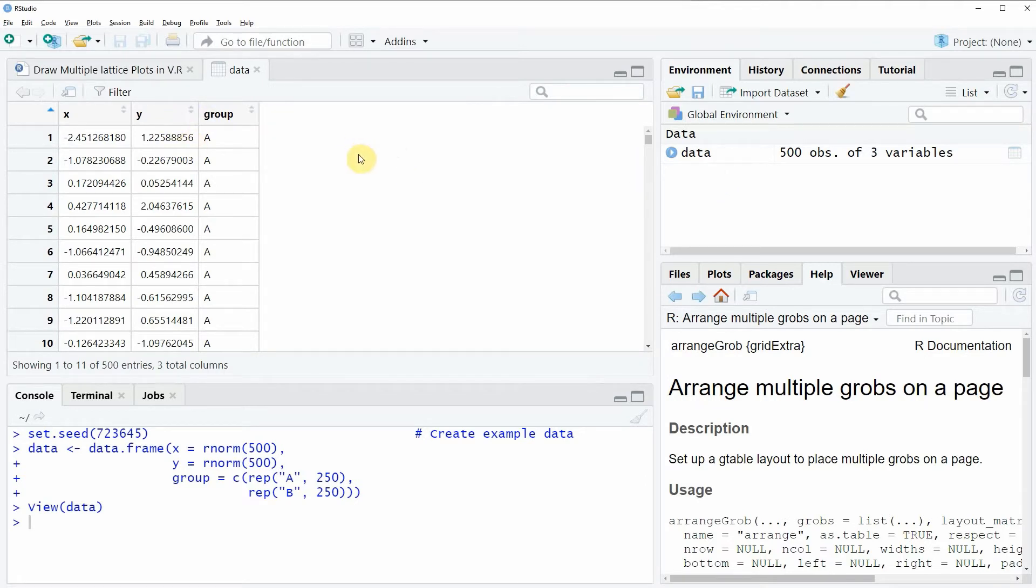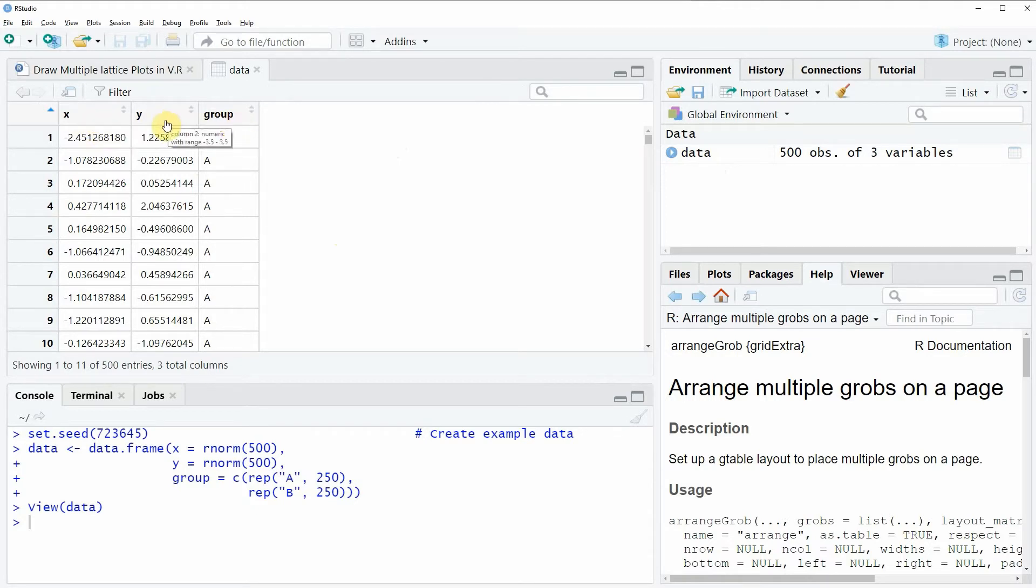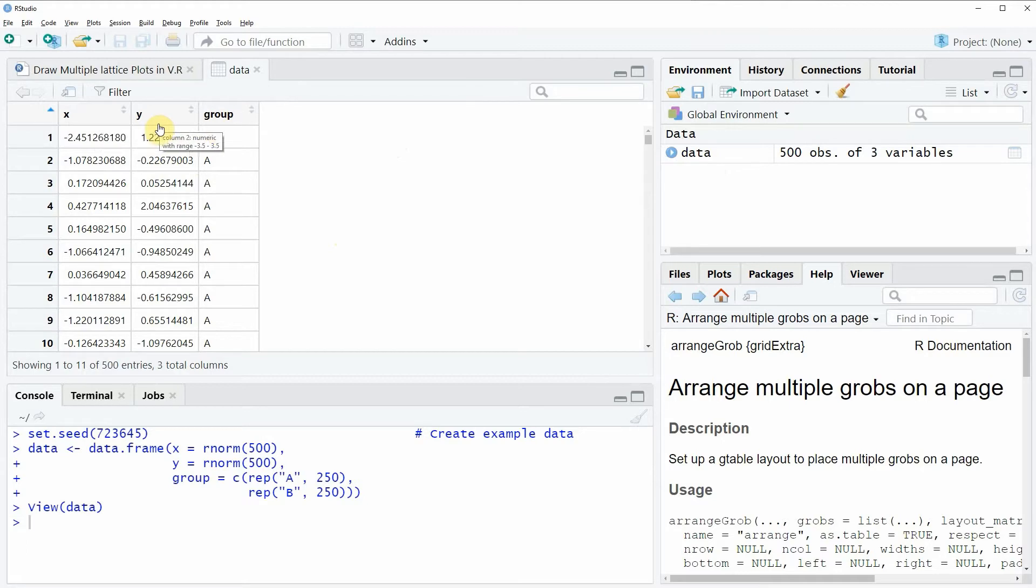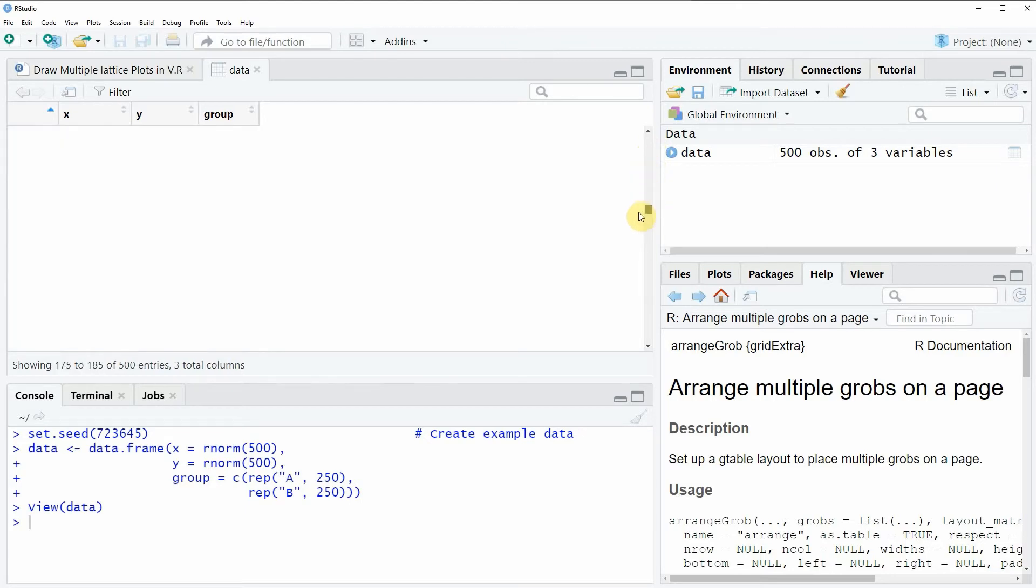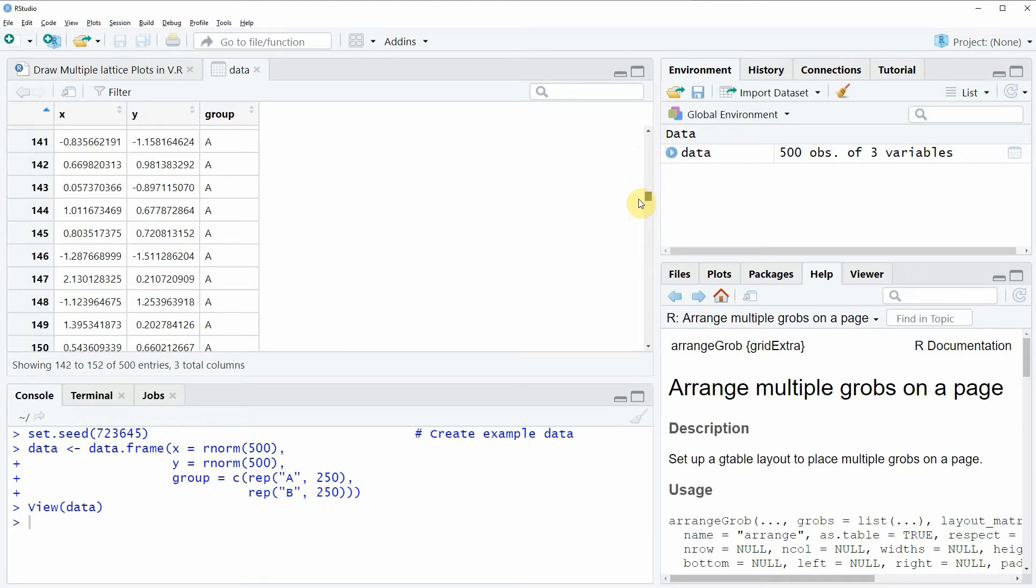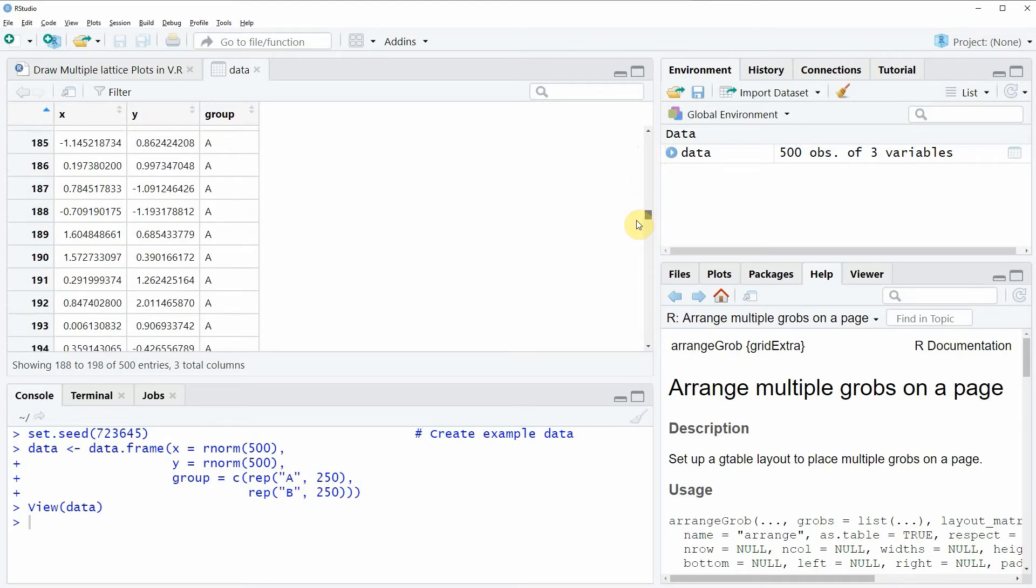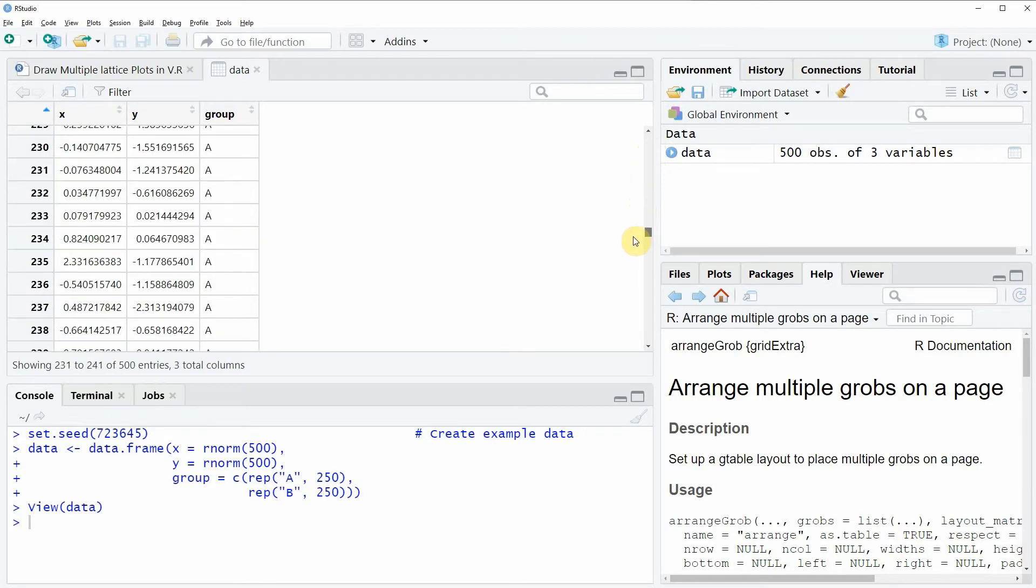As you can see, our data consists of three columns: x, y, and a grouping column. The x and y columns consist of numeric values, and the grouping column defines the groups of our data.